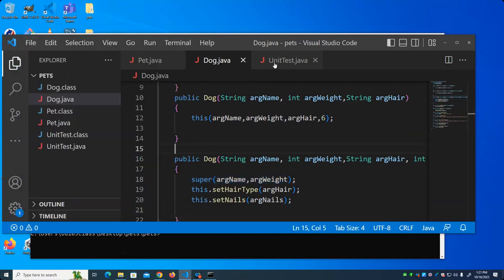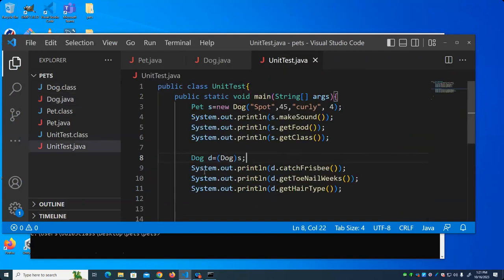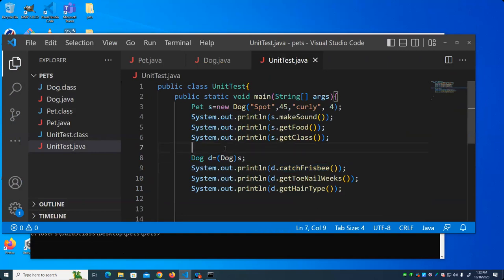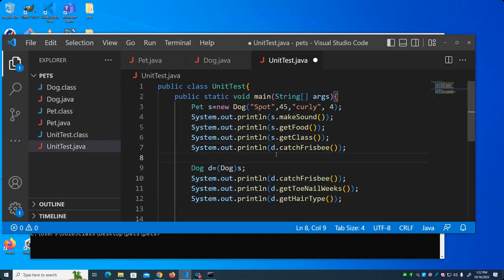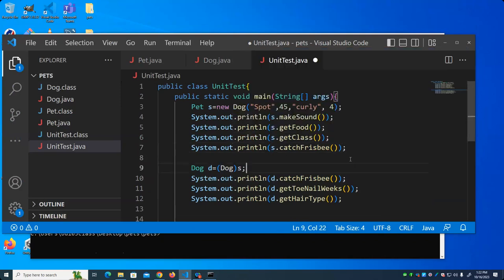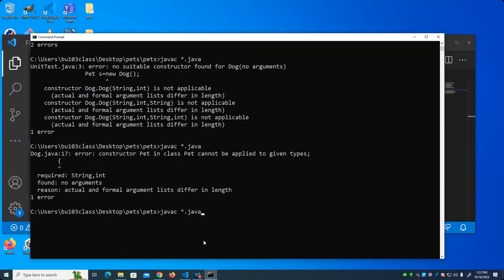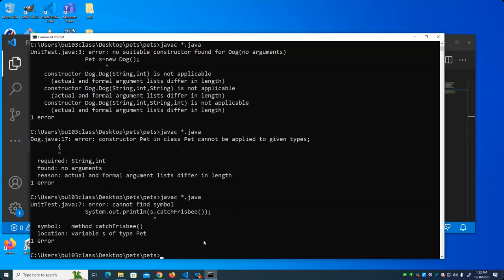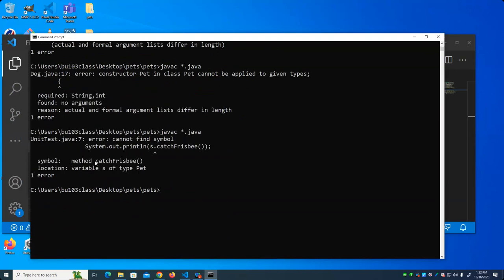Let's look at this code now. I created a dog. You might think I would be able to call the catchFrisbee function on the dog, because I defined that function on the Dog class. But I can't. What the error is saying is there's no catchFrisbee function on the class Pet.